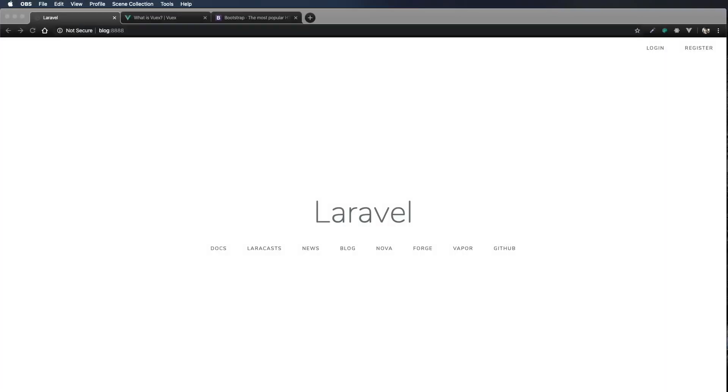In most applications, we'll want a centralized store to manage the state of our data. So for this, I typically like to use Vuex.